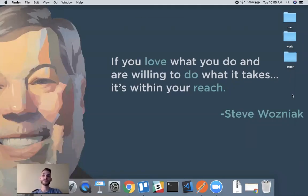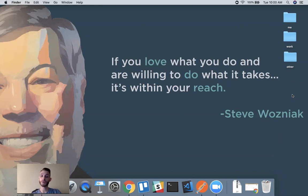Looks like it's time to get started. Thank you everyone for joining our workshop today. My name is Isaac, I'll be the instructor for the workshop, and the topic we're going to go over today is Node and Express.